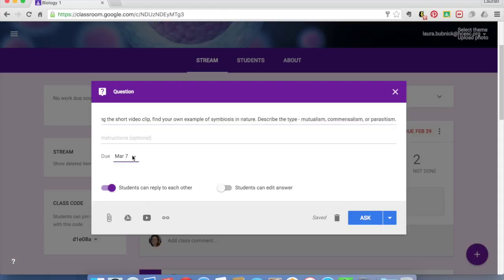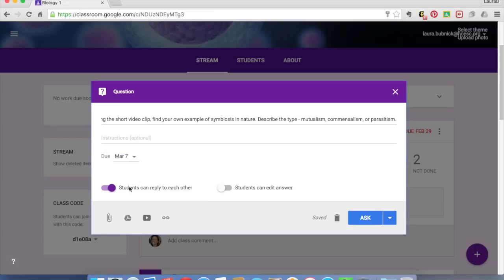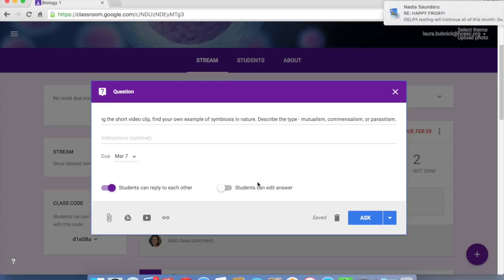As we've seen in the other assignments, you can do a due date and time. We're going to say that students can reply to each other. I'm going to turn off their ability to edit. So once it's posted, it's posted. Now, here's one of the other really cool neat tricks I want to show you this week.